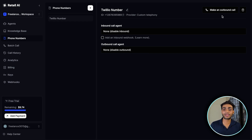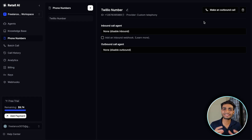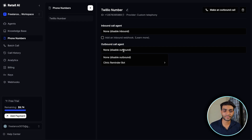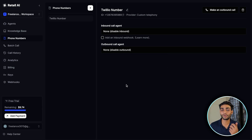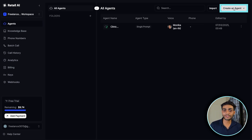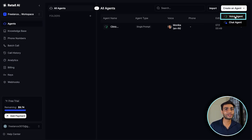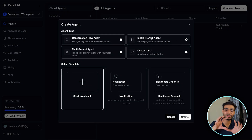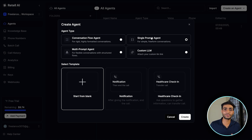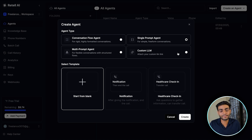If you're coming to Retell for the first time, there will be a verification button where you need to verify your identity — it's a very simple step. Now we need an outbound call agent. I've already created one, but if you don't know how, click on Agents, create a new agent, choose a voice agent, and select a single prompt agent. This video is mainly about connecting the phone number, but we need an agent to test it.